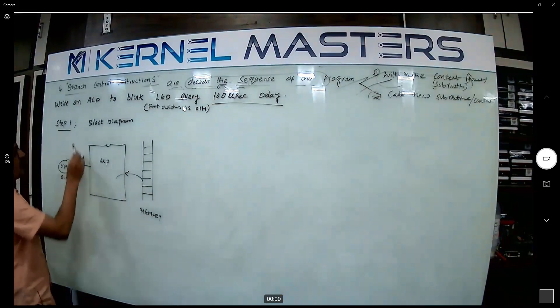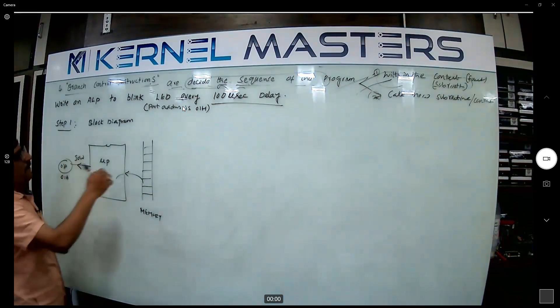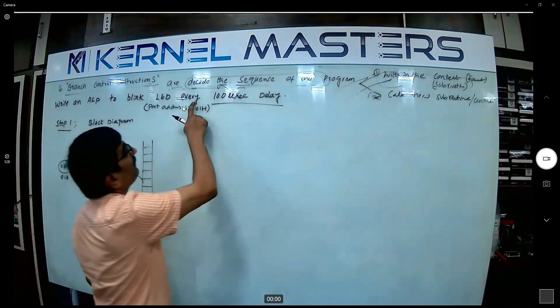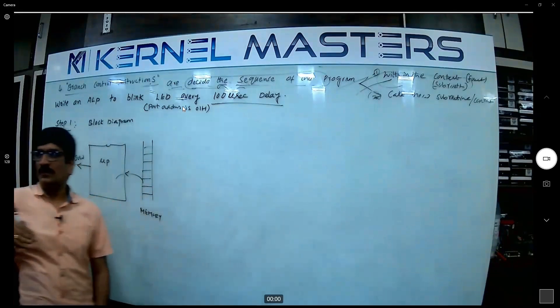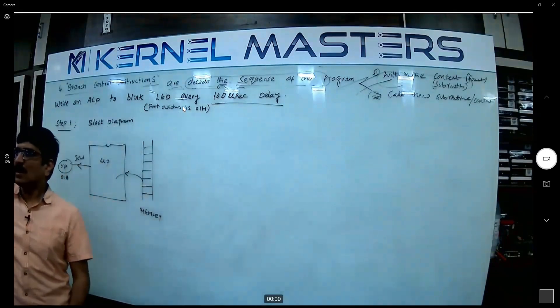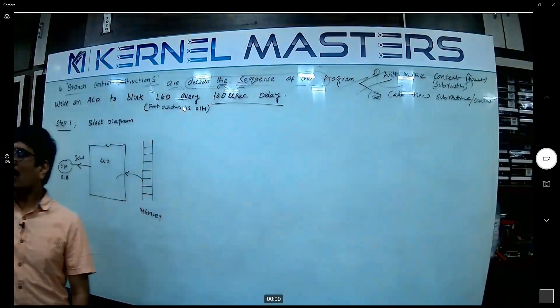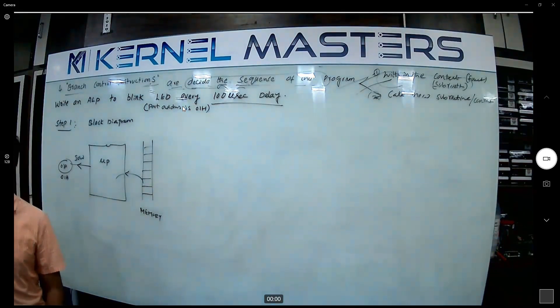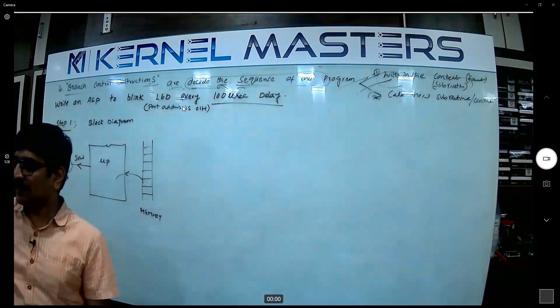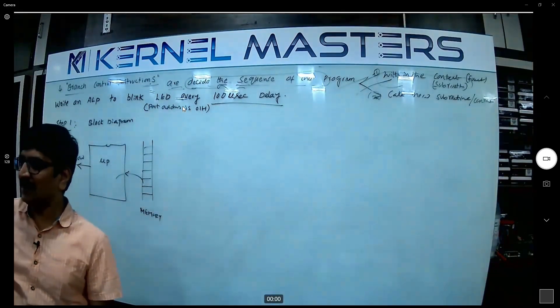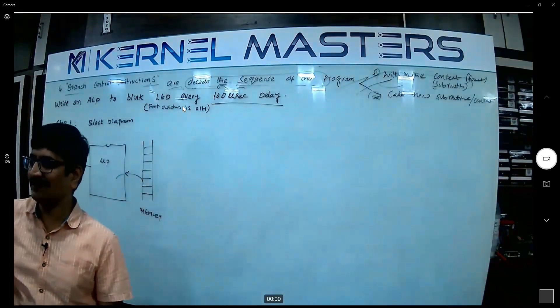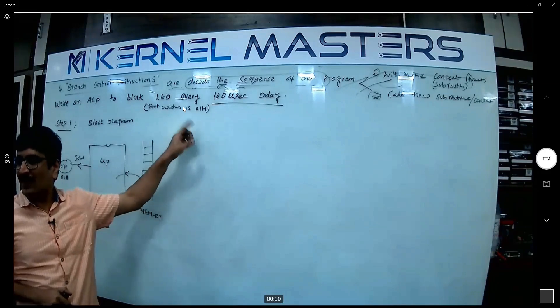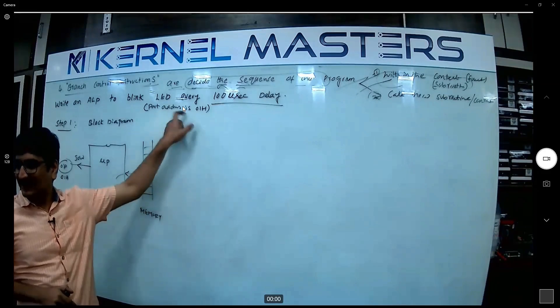But the question is what? Blink LED every hundred microsecond. The blink nothing but what? On off, on off. LED on some delay, off some delay, on some delay. In our embedded system, what a hell of a program is blink.